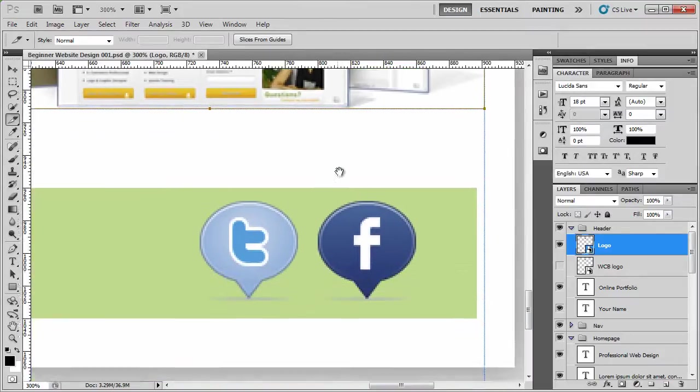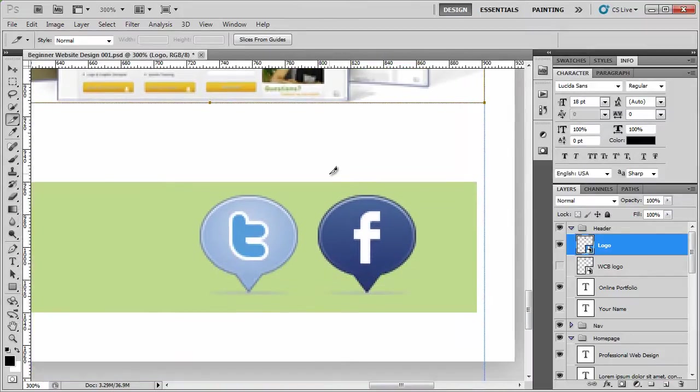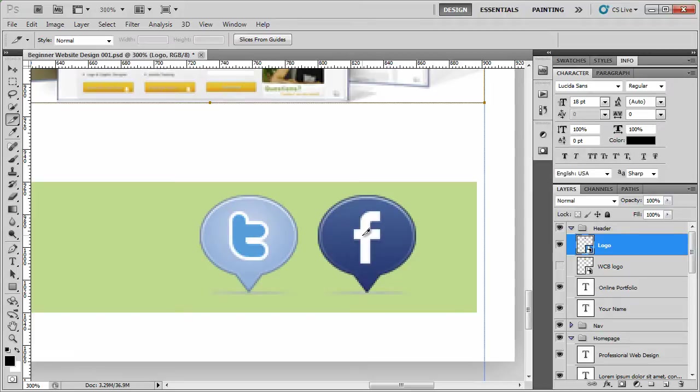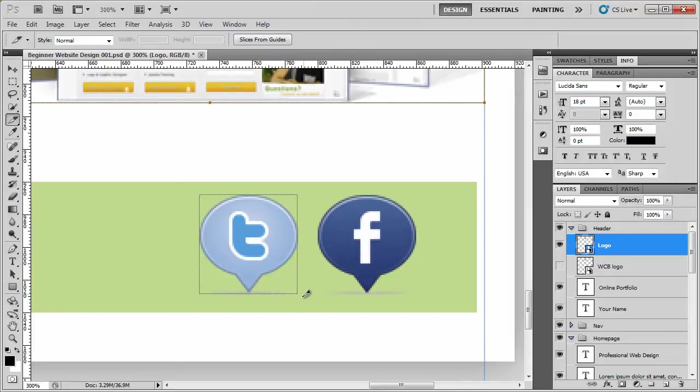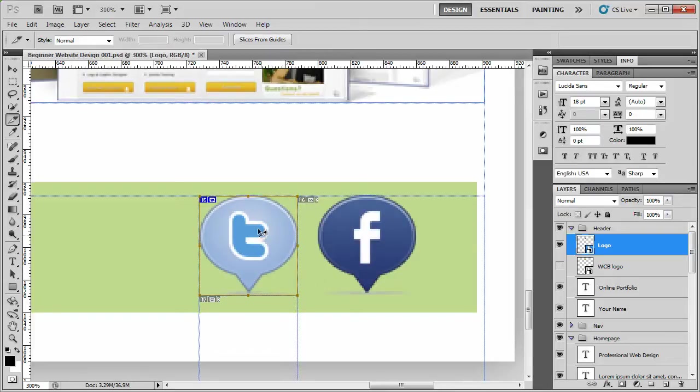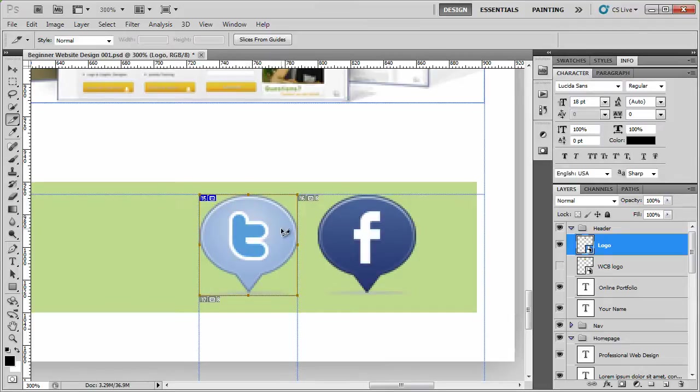Now we've got our two icons down here. There is a number of ways of doing this. We could do it as one, but the problem with that is that if we did both of these icons as one, it means we could only make it linked to one place. So that's why we sliced them individually.